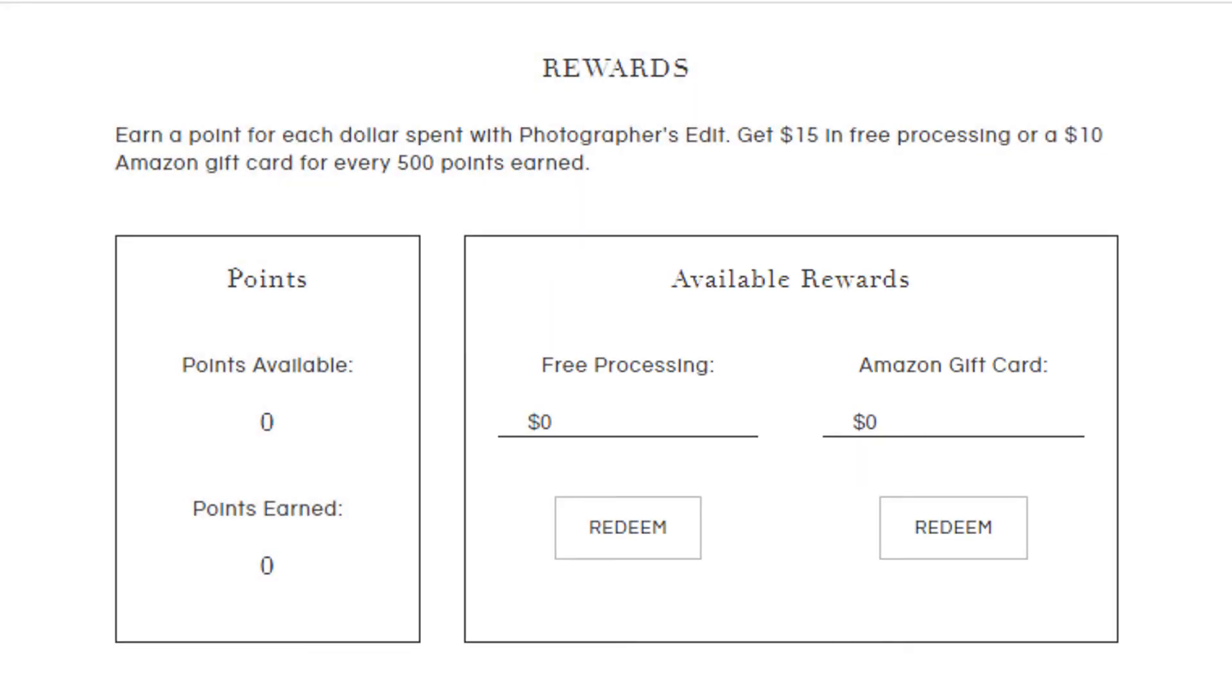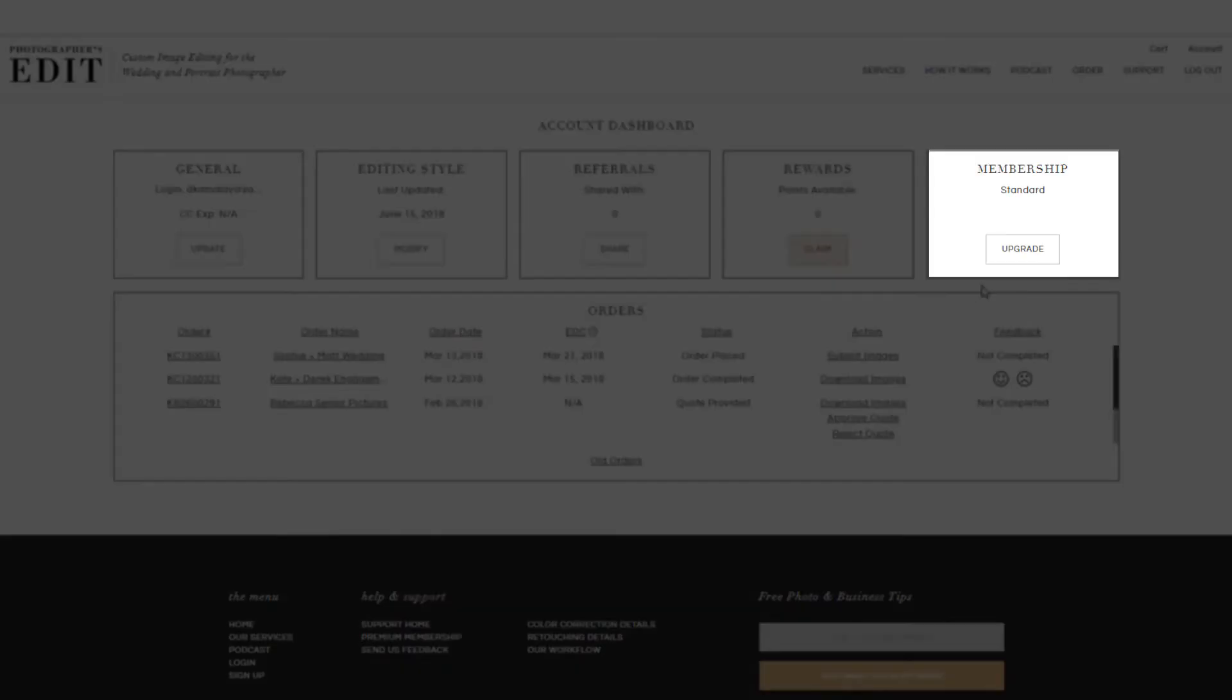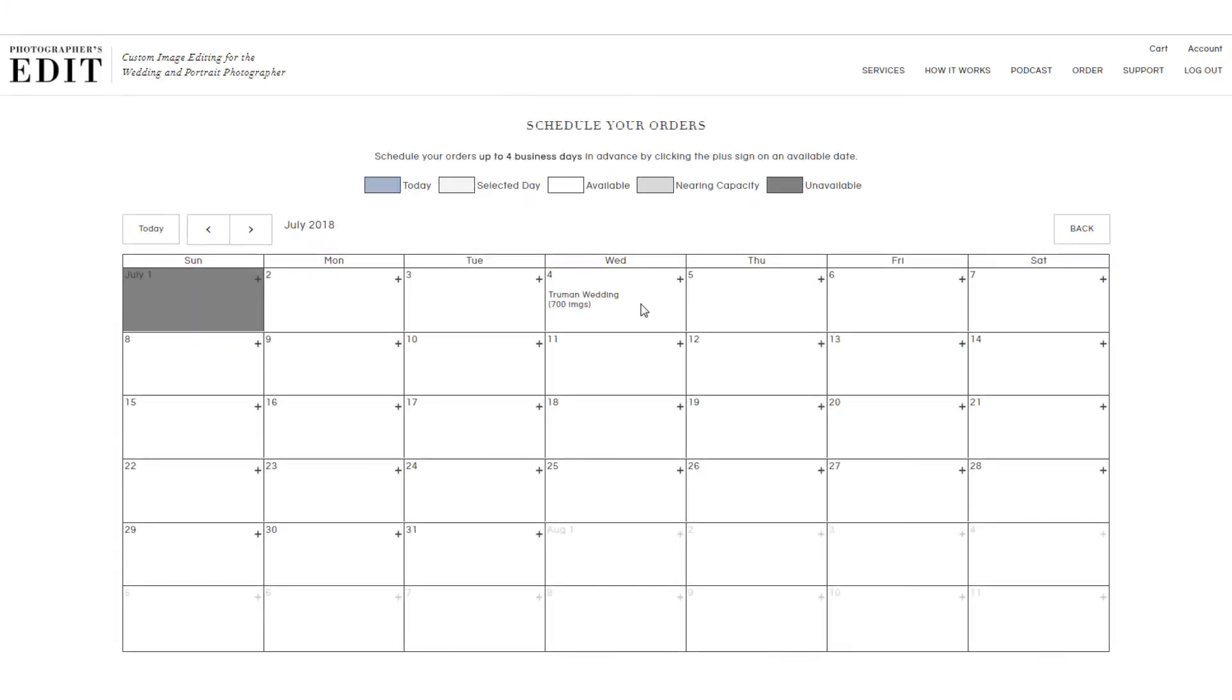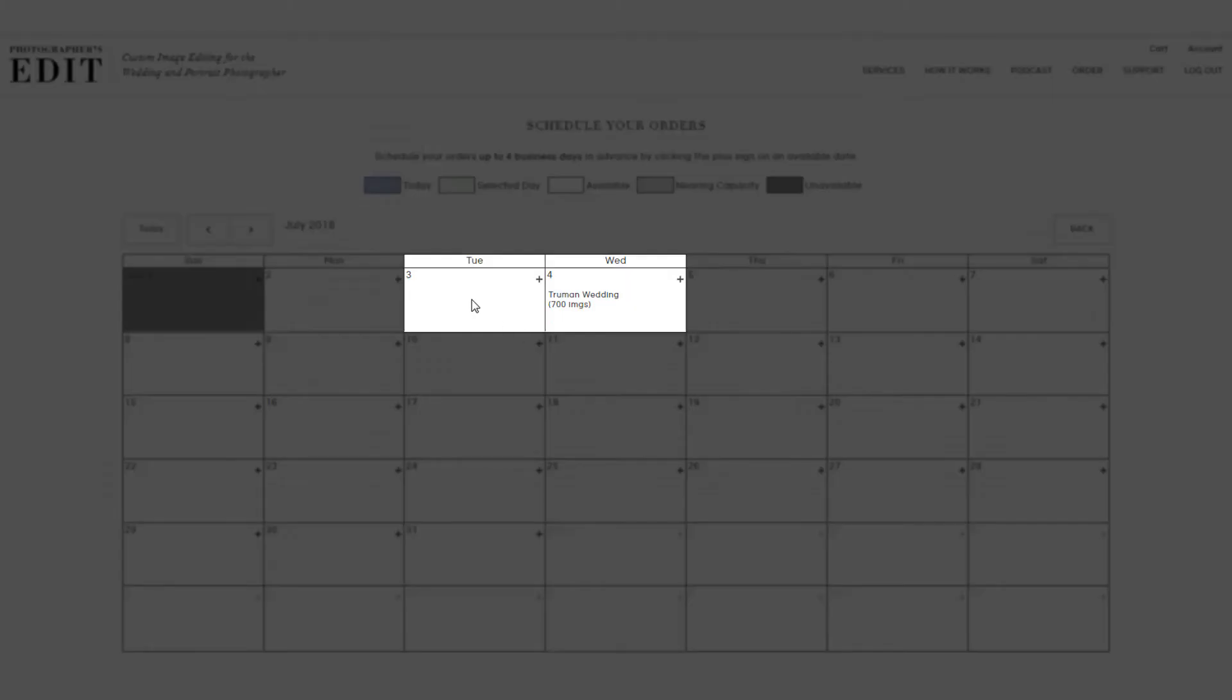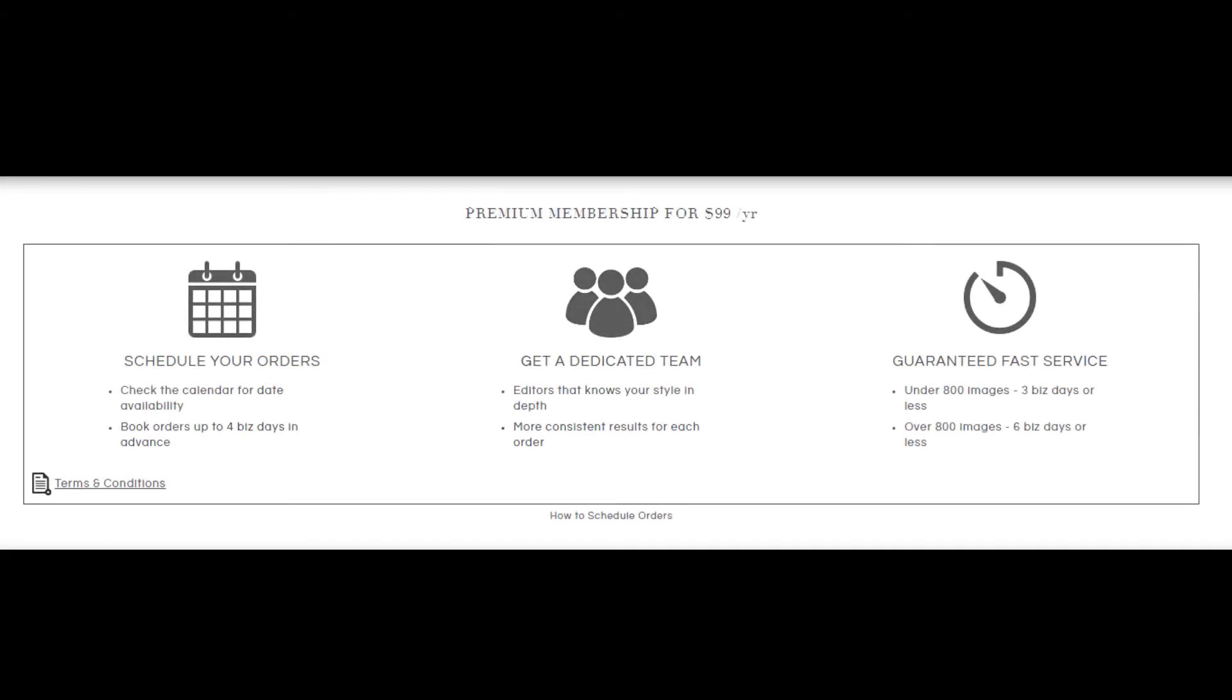You earn one point per dollar spent. We also offer a premium membership at $99 a year. Purchasing this membership allows you to use our scheduling calendar system, and as long as you schedule your orders and upload the images on the scheduled date or the day before, we can guarantee the same editing team and guaranteed faster turnaround time.